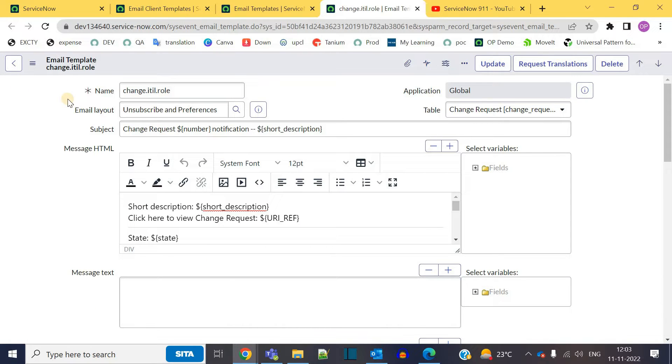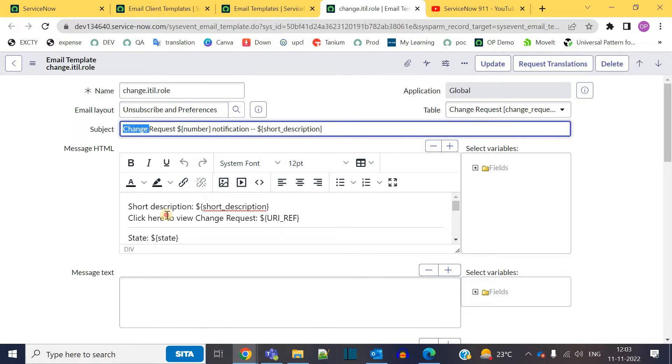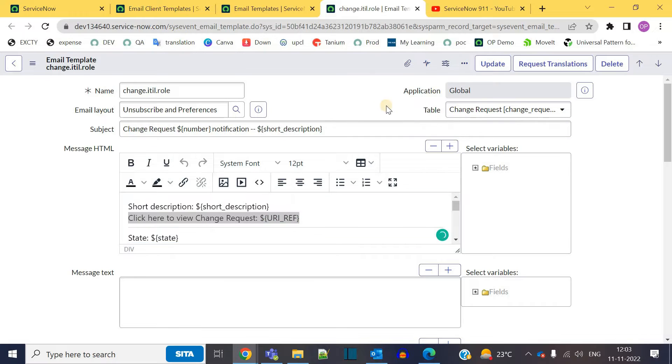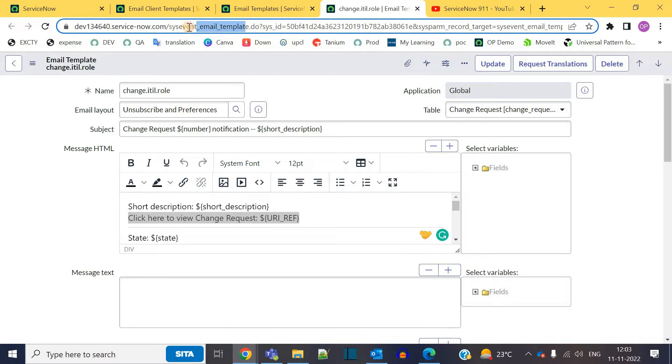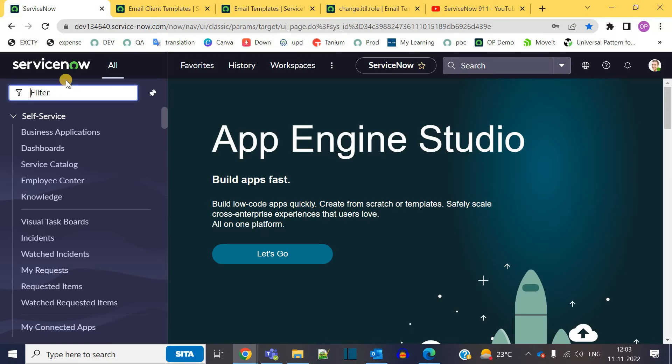This is an email template. The very basic things: you have the email layout, you have the name, you have the subject and the message, and it is on change request table. When you see this table sys_event_email_template, it means it is a reusable template which can be used by any of the notifications.